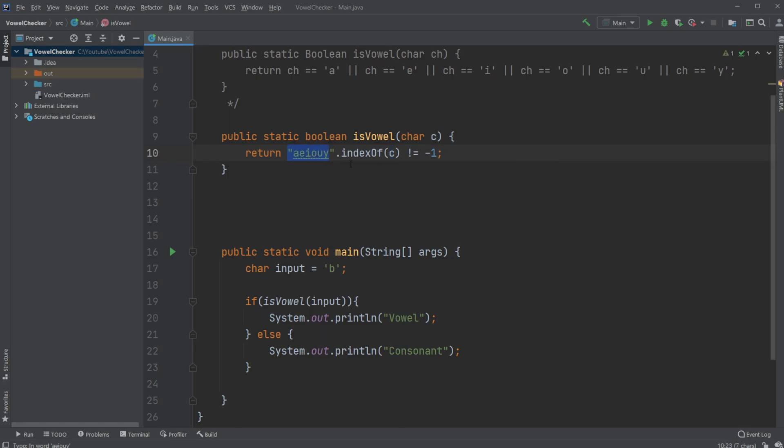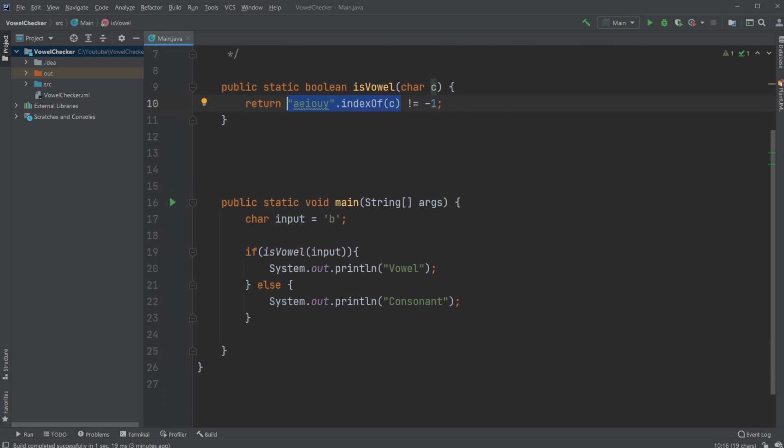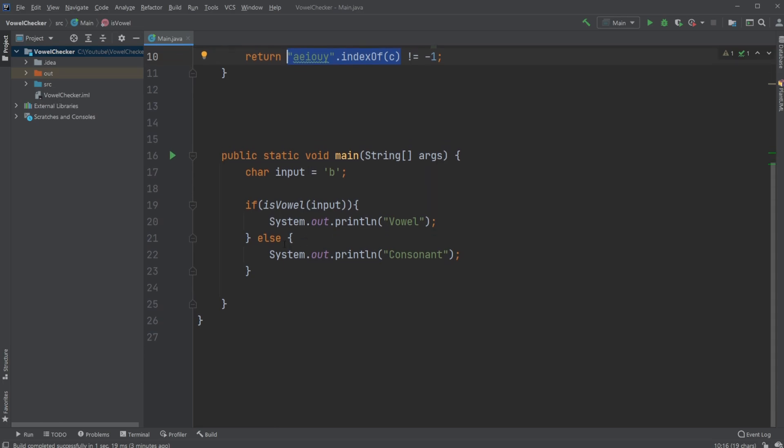In this case, it doesn't contain B, so this is just going to return minus one. Then we check if minus one is different from minus one. It isn't, so we're going to return false and it's not going to be a vowel. In this case, we get false, so we hit our else statement. It's going to be a consonant.